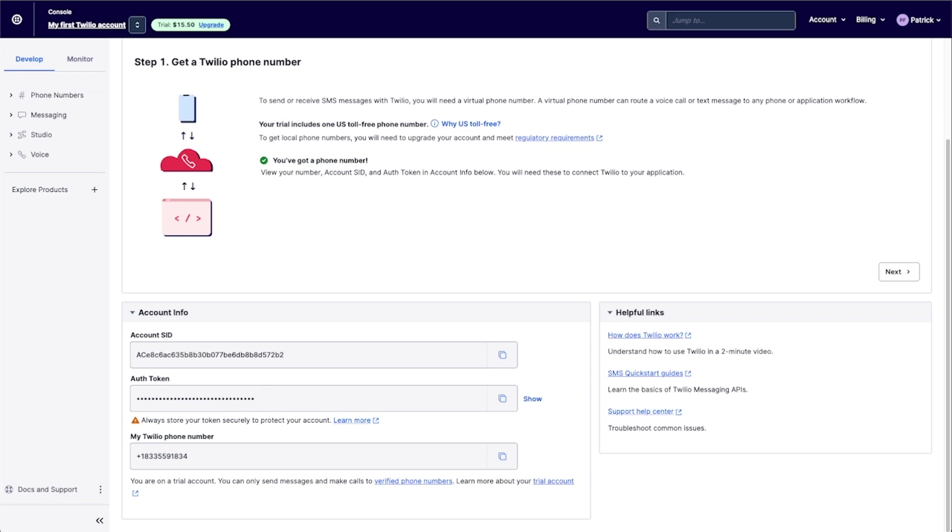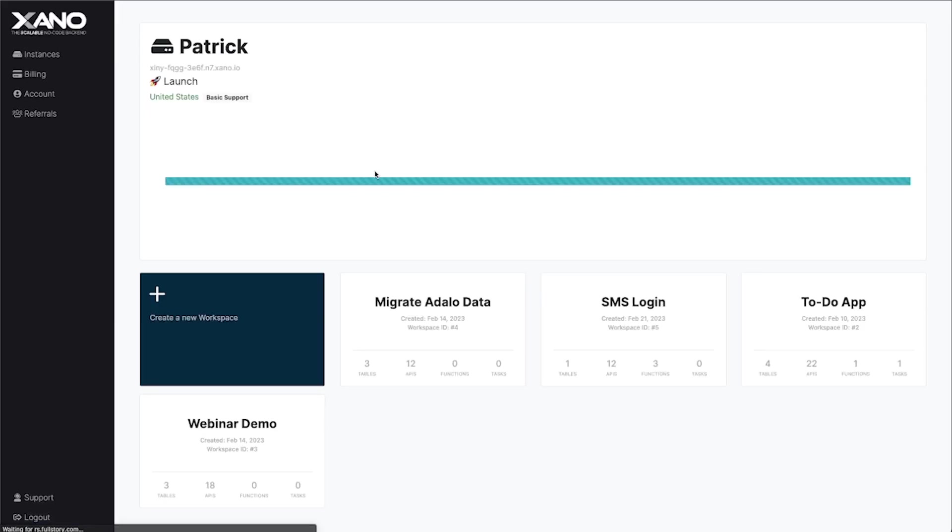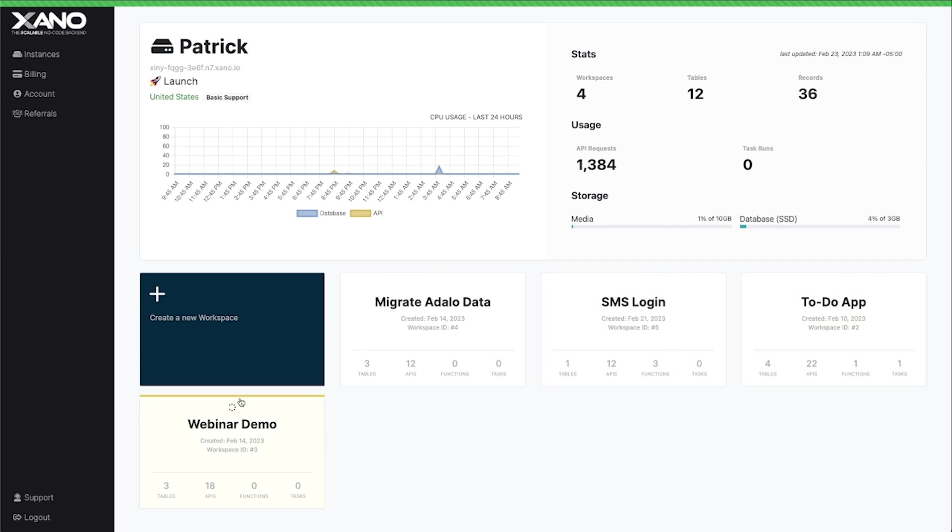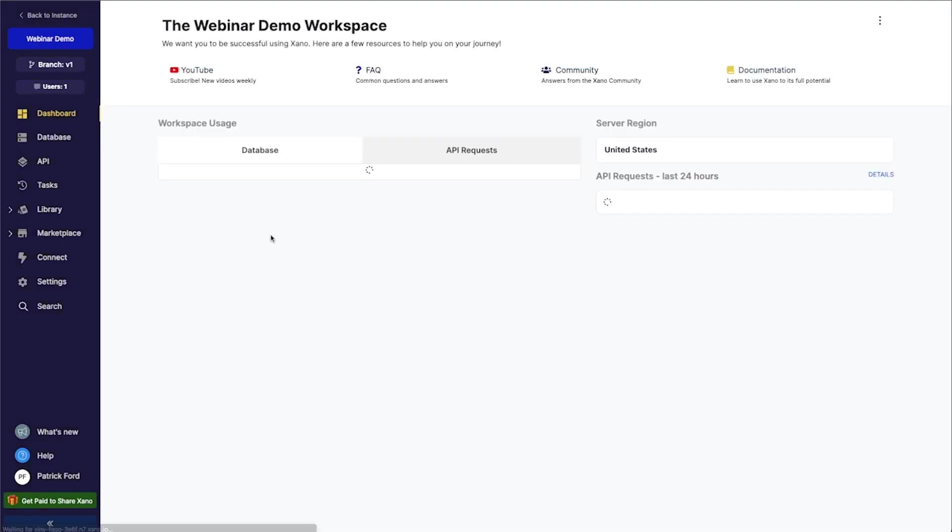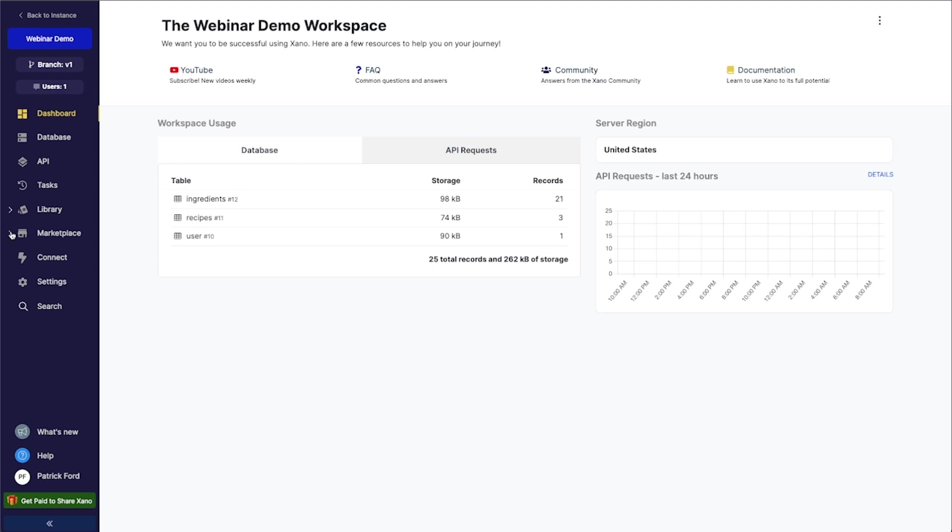So I'm going to go over here to Xano. I've already got an instance created. If you don't know about Xano or how to set it up or anything like that, I would highly recommend checking out some Xano videos first to get familiar with it. But in this instance, I'm going to click on this and we're going to go to this webinar demo thing here. I don't have anything connected to this yet, but we're really only going to be using one feature of this.